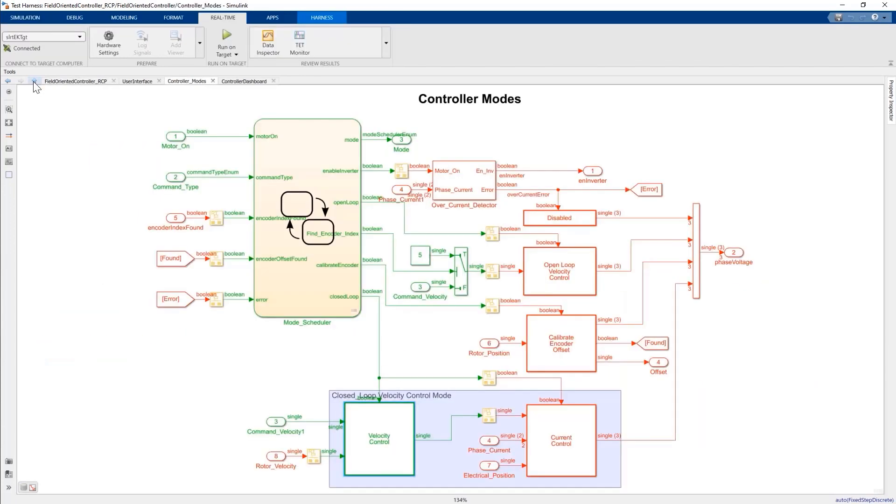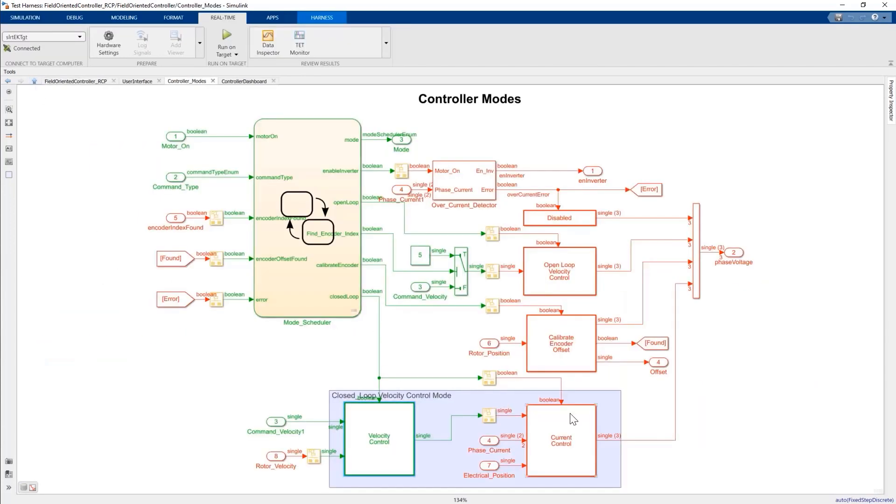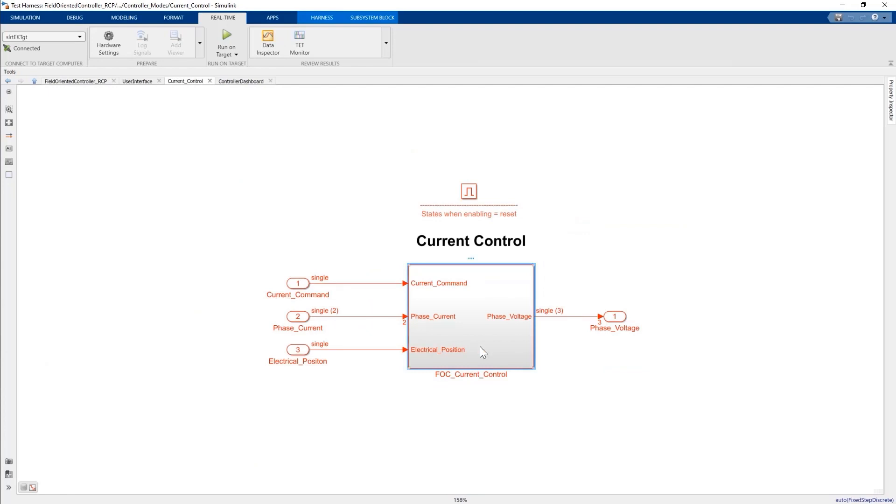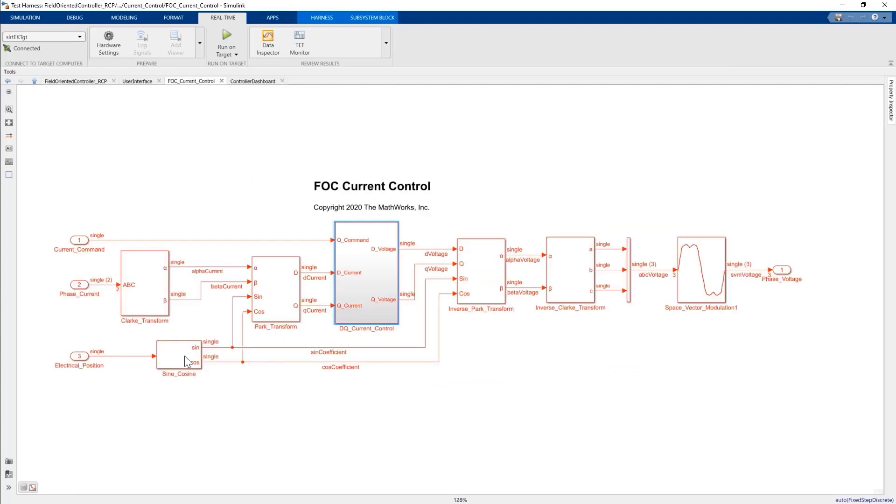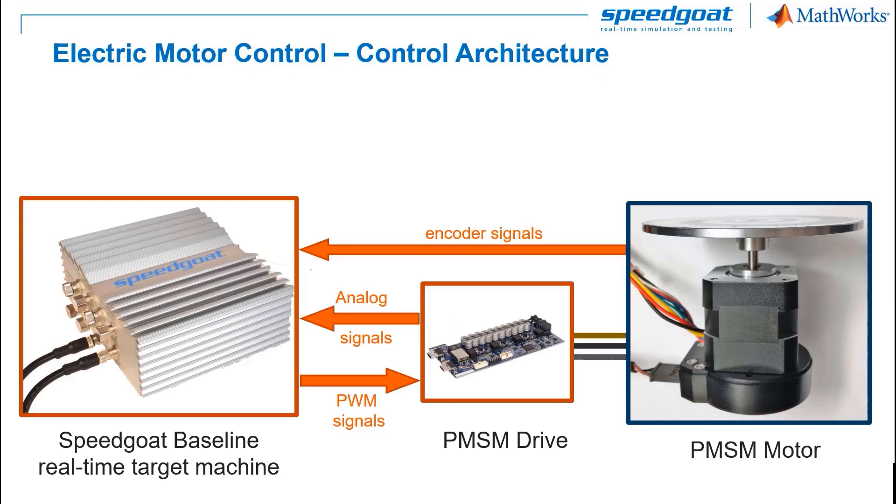If we look into the control algorithm, we'll see the field-oriented control blocks including the typical Park and Clark transforms to go from the 3-phase coordinate frame to a rotating DQ coordinate frame. Once we're happy with the simulation results, we'll take the control algorithm that you have just seen and deploy to the SpeedGoat baseline real-time target machine.